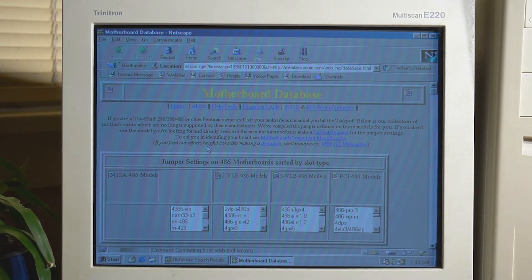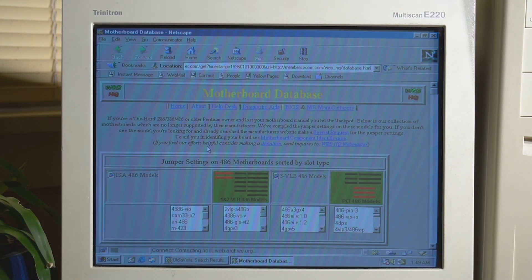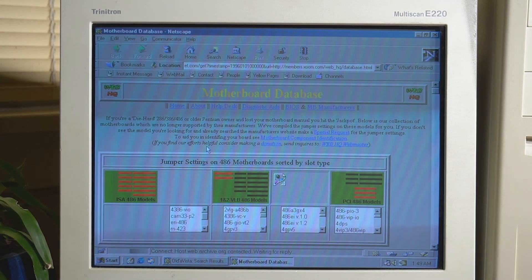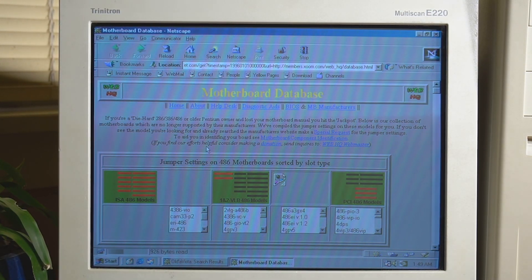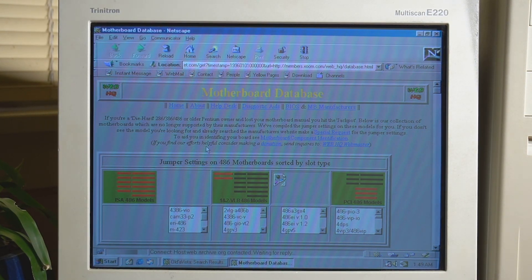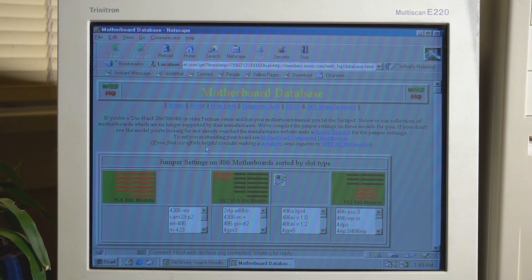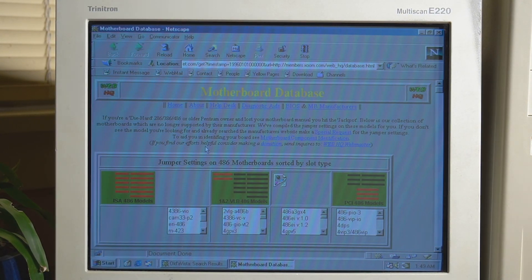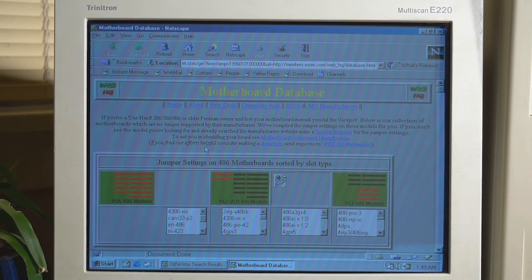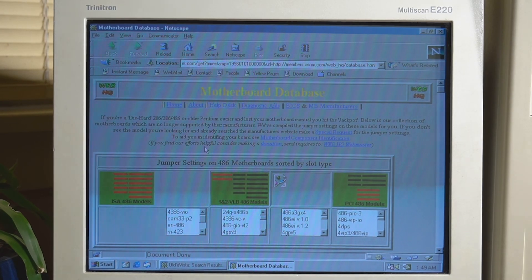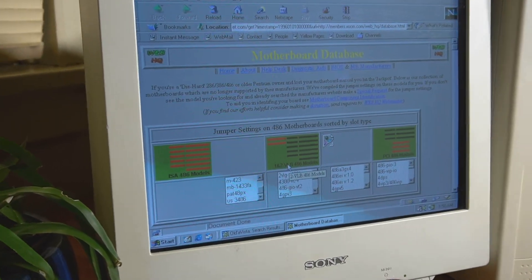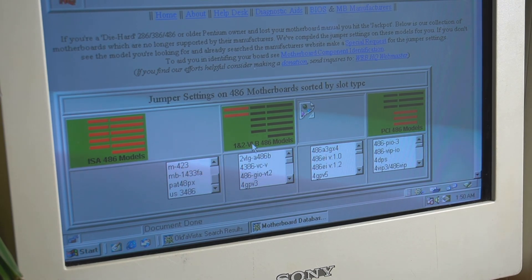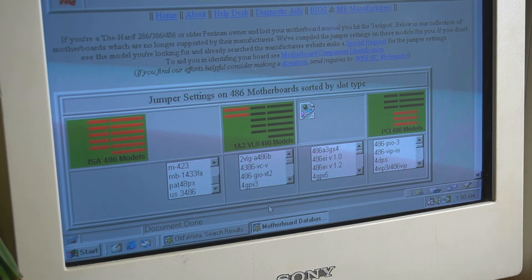And just like that, there you go — a pure 90s website right in front of your eyes. This is really cool since I've never really experienced what the internet was like back in the 1990s. It appears we have a 486 motherboard database here and there's heaps of ones to choose from, so maybe this could actually be useful.